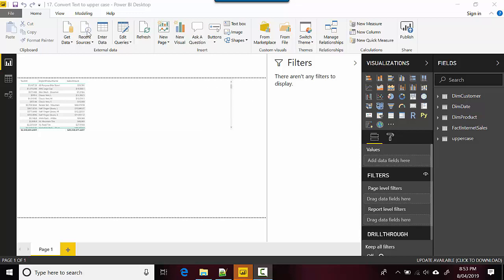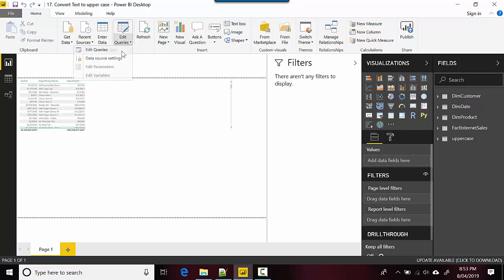So I've got Power BI editor open here with me and you go to Edit Queries on the top and click on Edit Queries.